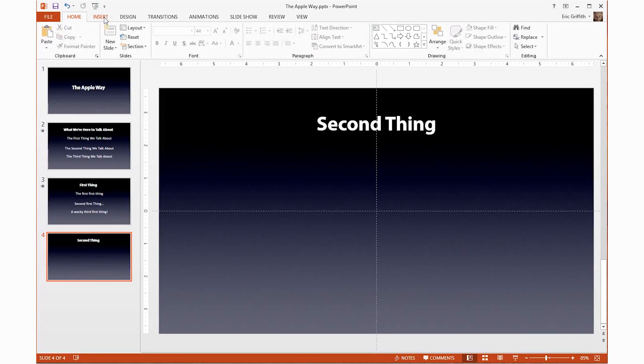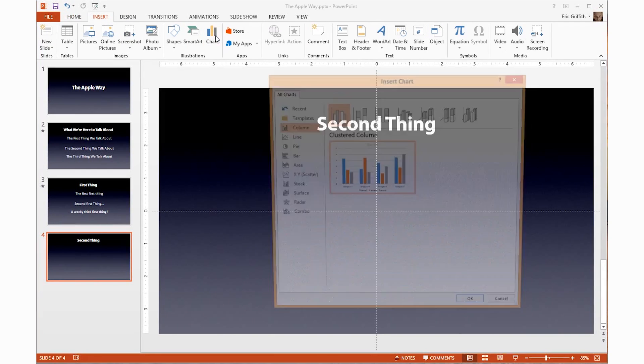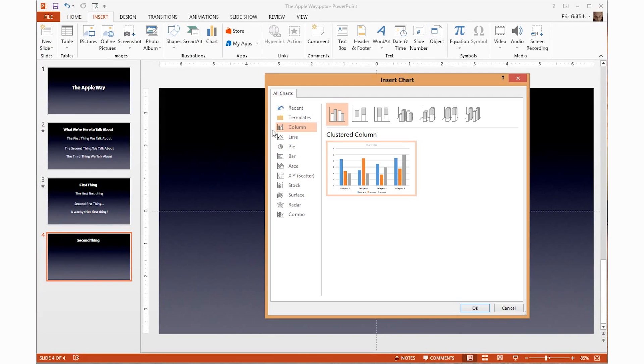Number five, animate your info charts. Charts aren't just for Excel spreadsheets. In fact, it's easy to put a sample chart into PowerPoint. Just go to the insert tab, click chart, and one is instantly dropped in with sample info you can replace.